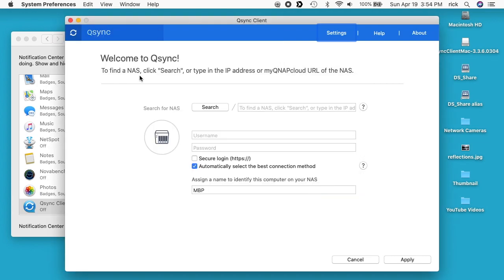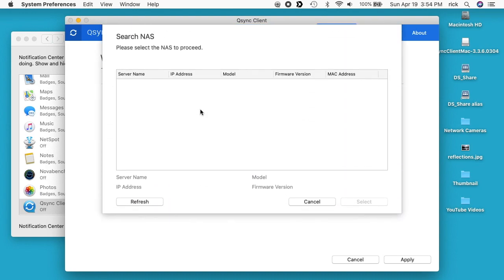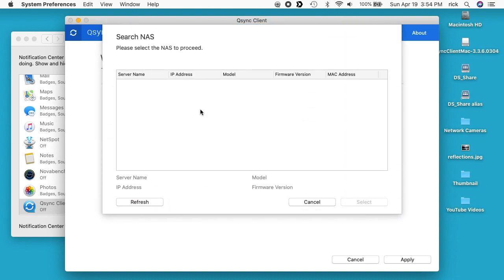It says to find the NAS, click search or type in the IP address or my QNAP cloud URL of the NAS. I will hit search. See how fast it finds it on my network.